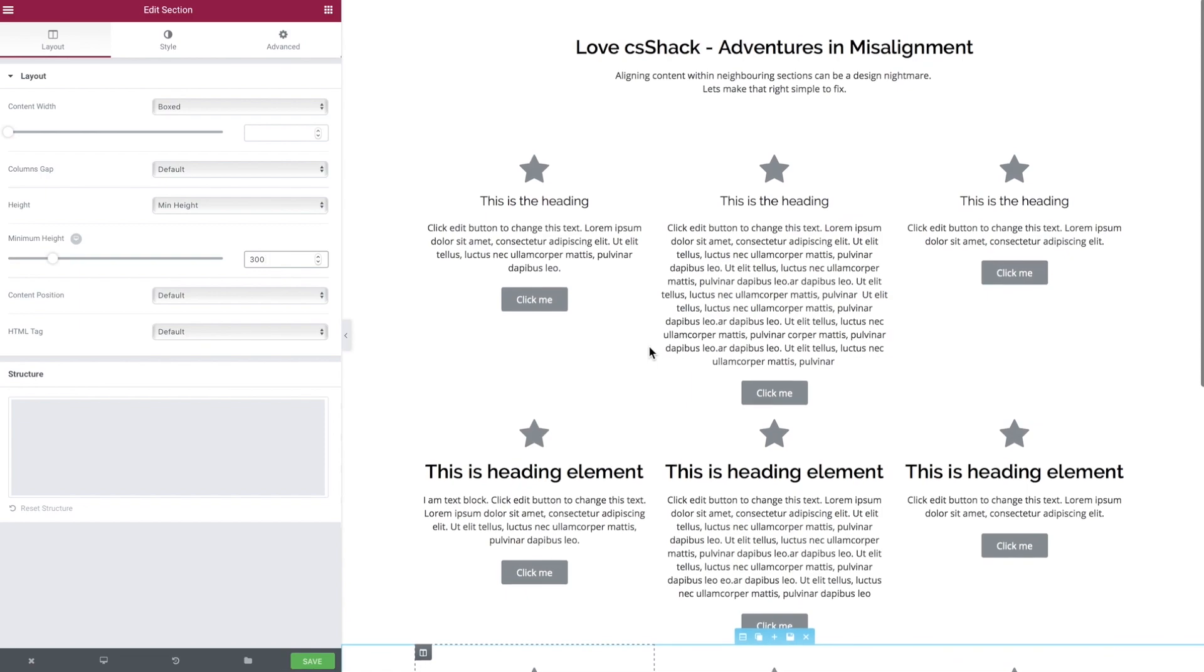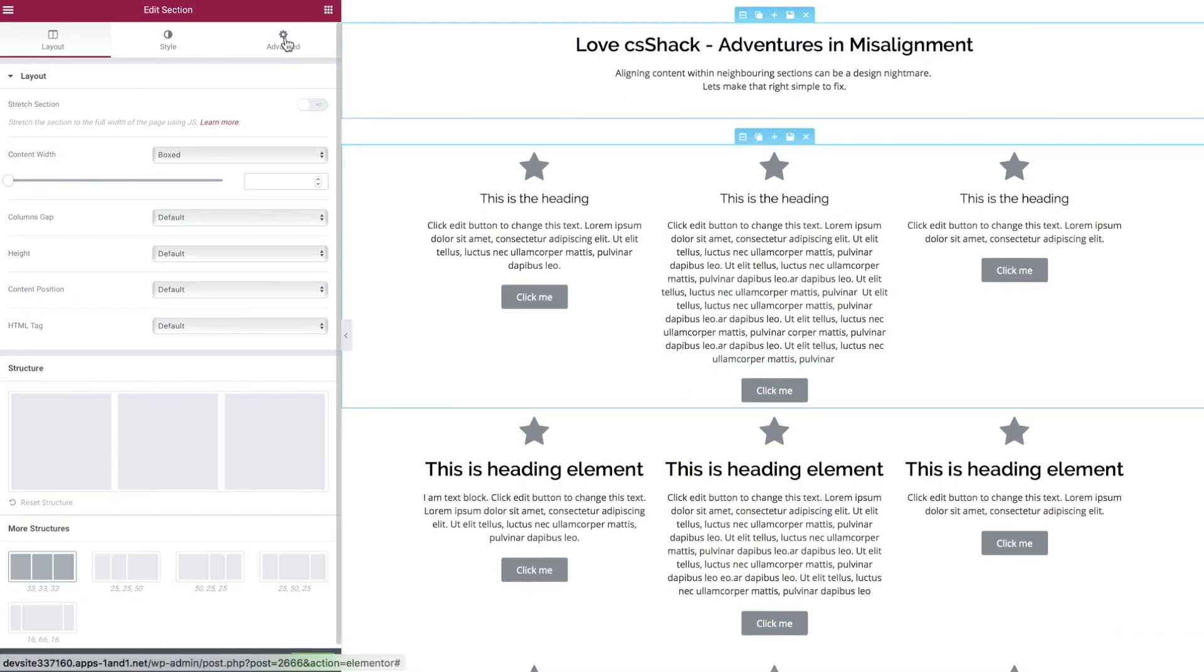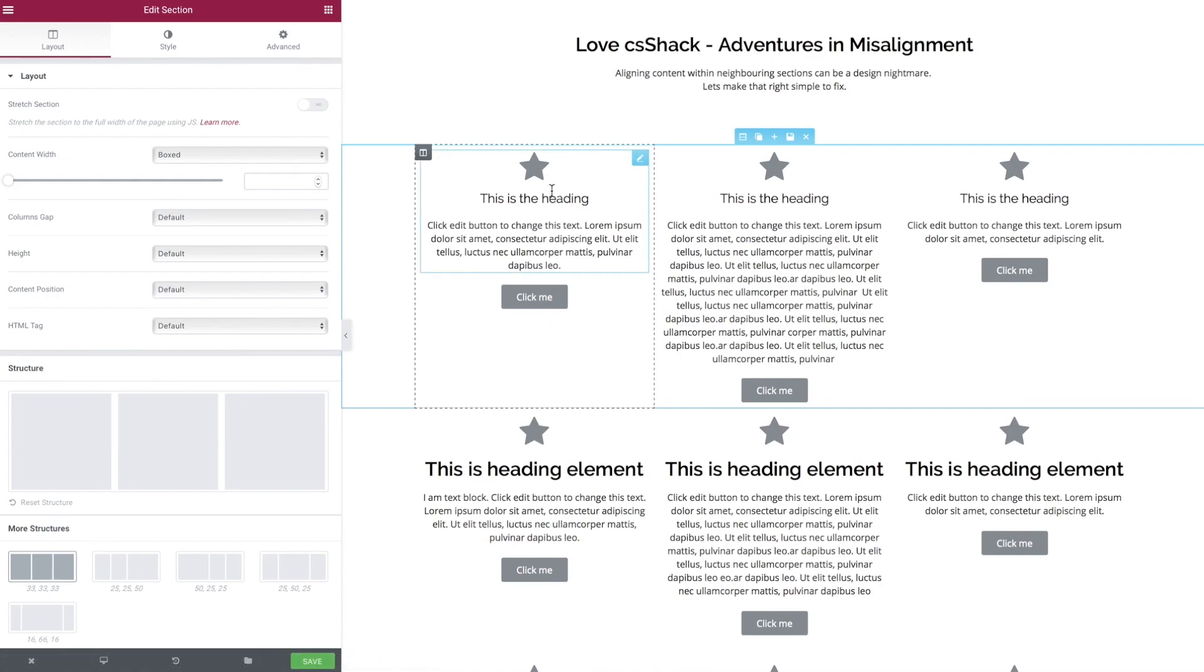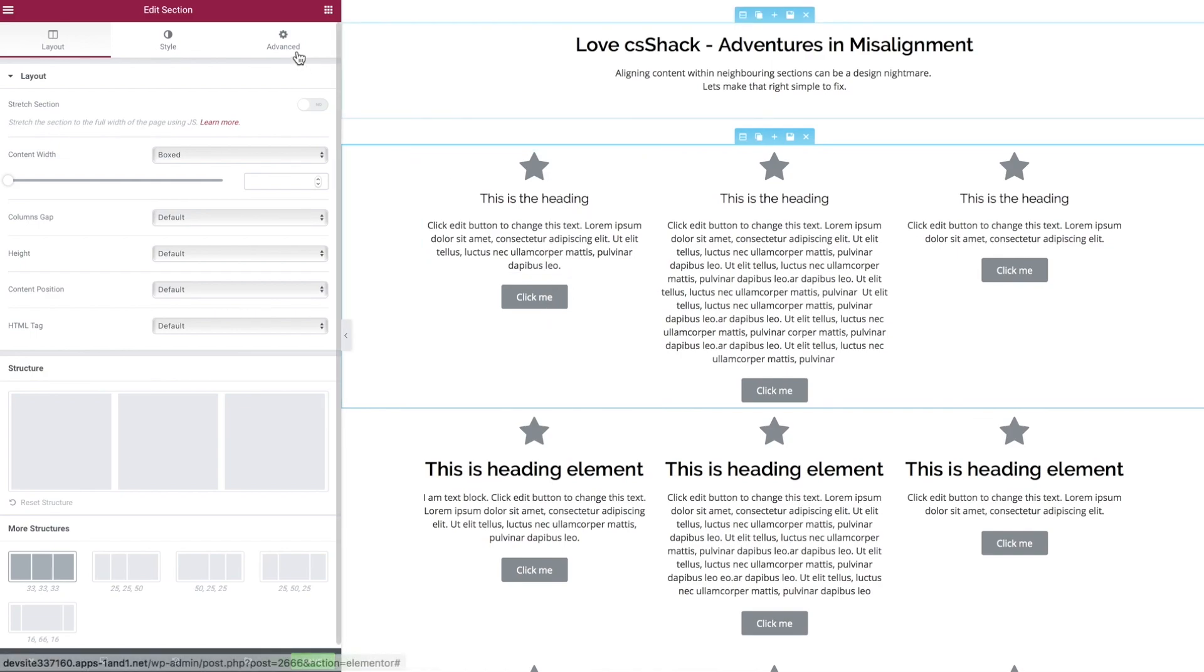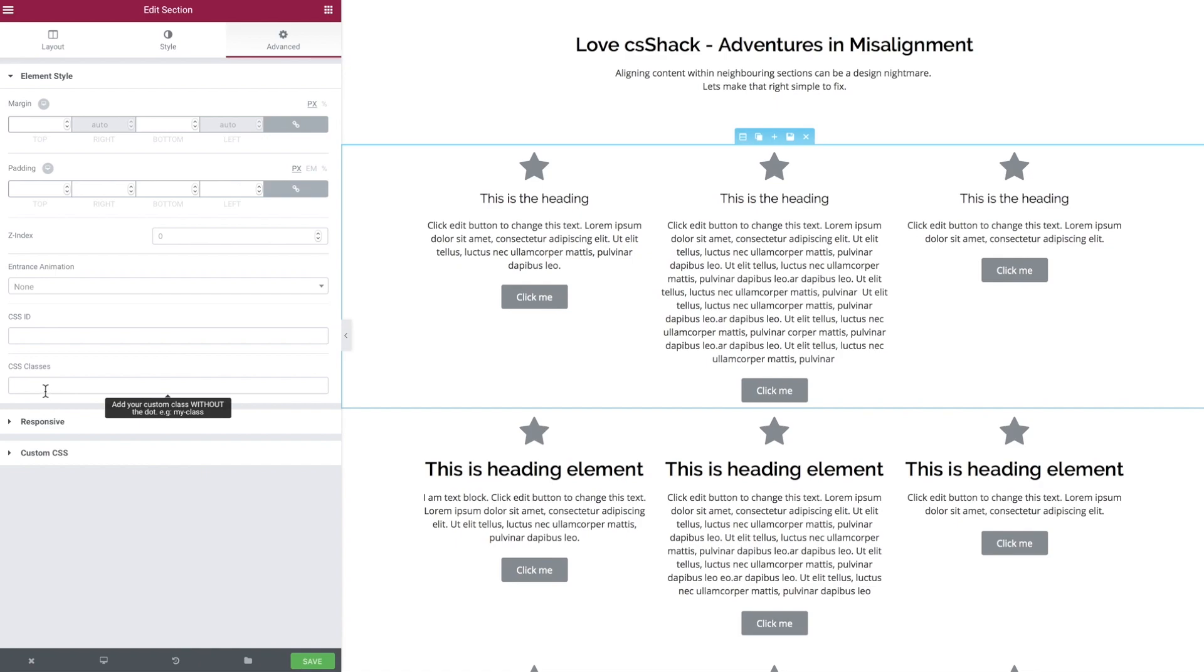So how can we use a bit of CSS to fix these two problems? For the first one when we're only dealing with two elements, we want one pushed to the top and one pushed to the bottom. We can jump to the section and give it our first class.